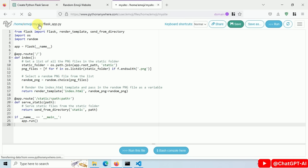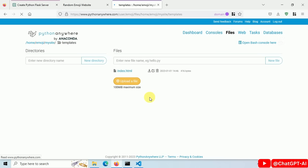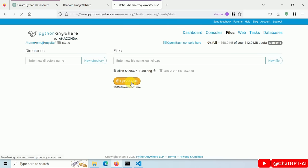Then create templates folder and upload index.html file. Then create static folder and upload all images.